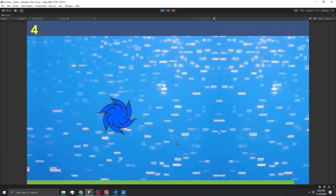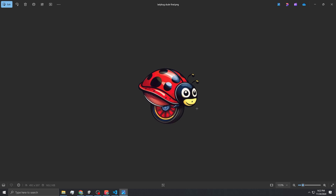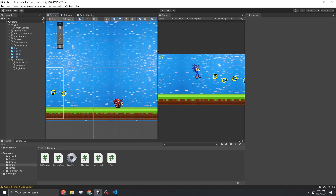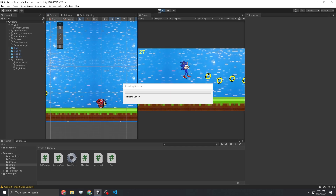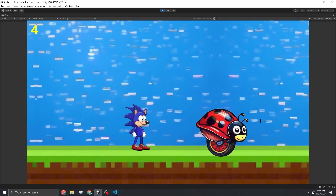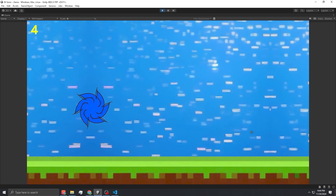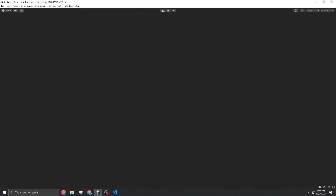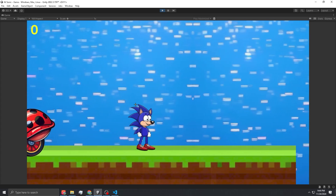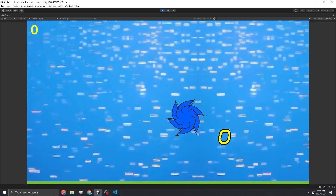The next thing we're going to work on is the enemies, and the first enemy is the motobug. Now the motobug is set up — it might work, it might not. Why is he so big? But he does move back and forth, so let's see if I can kill him. Nice. Now let's see if we can die — if we run into him normally, we should die. There we go. We got the flash animation and then we respawn. Yes sir.